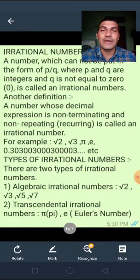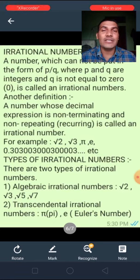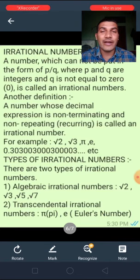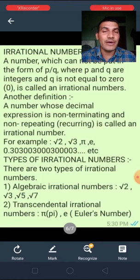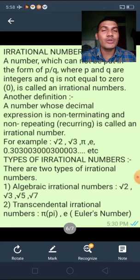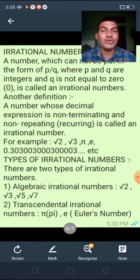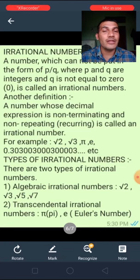Next is irrational numbers. A number which cannot be put in the form of P/Q, where P and Q are integers and Q is not equal to 0, is called an irrational number. Another definition: a number whose decimal expression is non-terminating and non-repeating (non-recurring) is called an irrational number. For example: √3, √2, π, e, and 0.303003003003... etc.